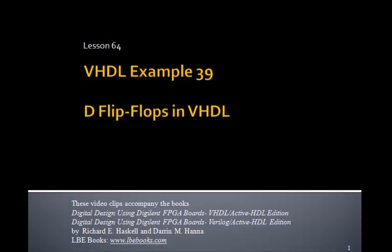This is Lesson 64, VHDL Example 39, D Flip-Flops in VHDL.